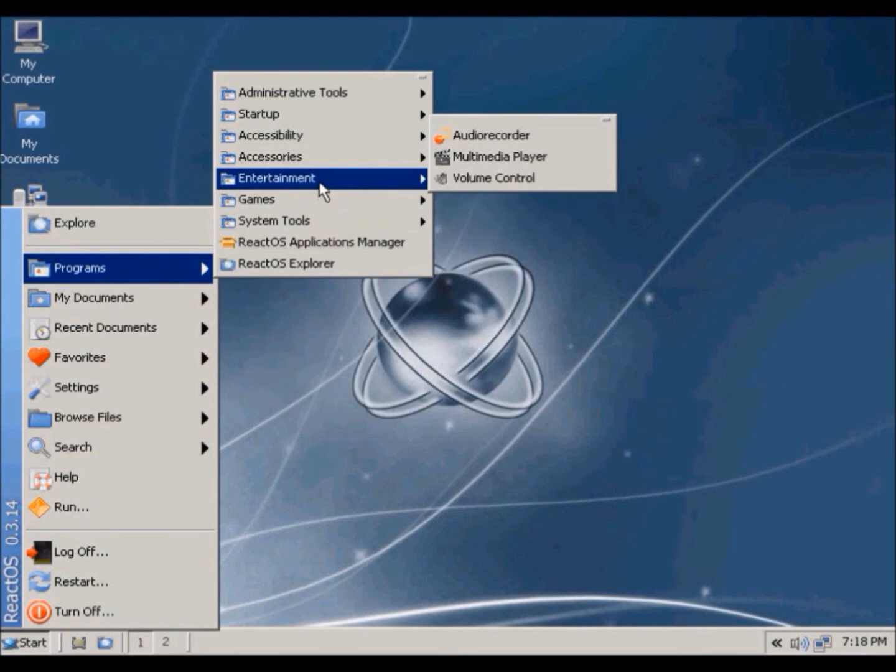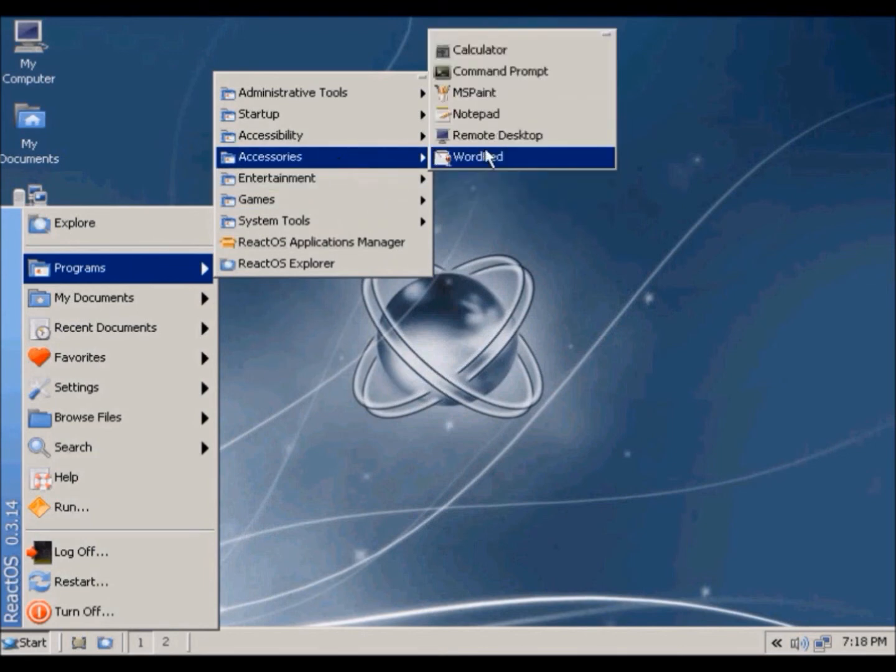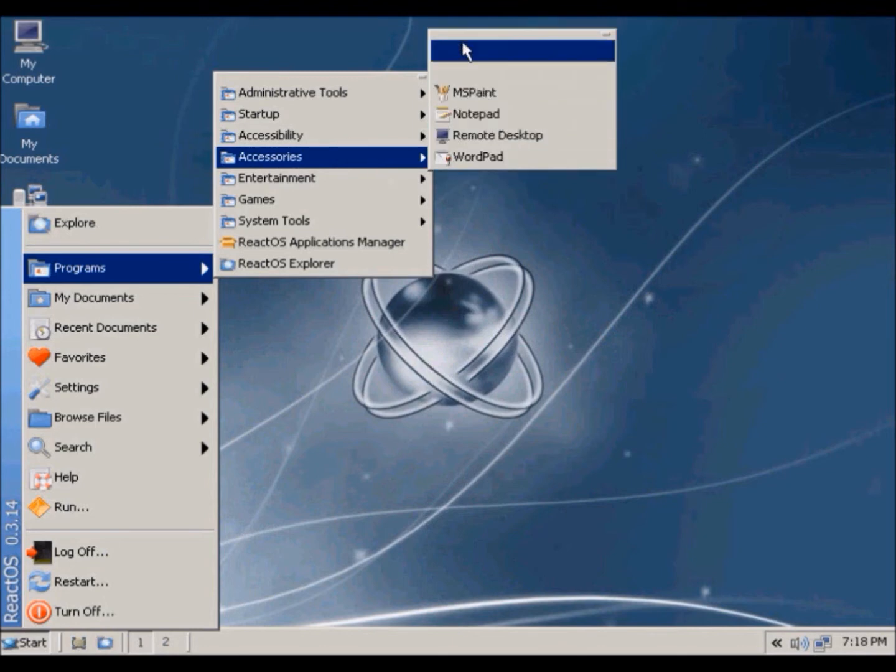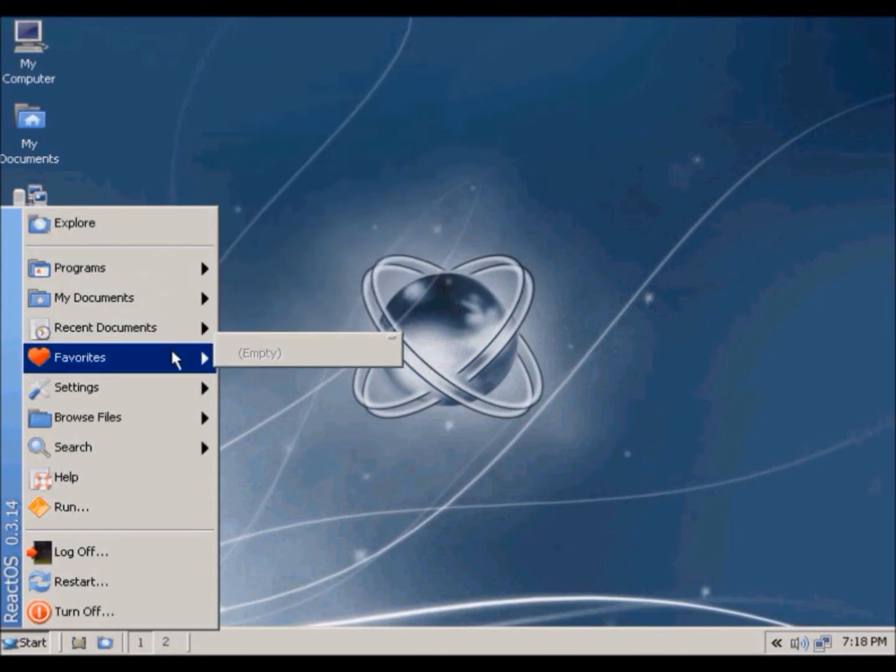And they have audio recorders, so they have notepad and paint, and they also have calculator. What else do I want to do?